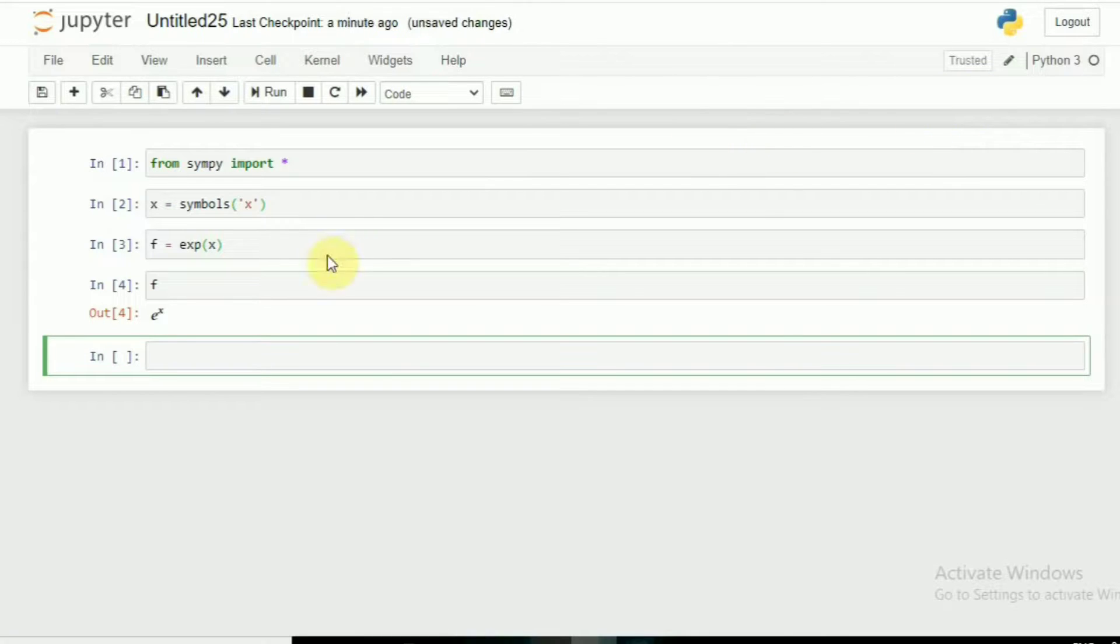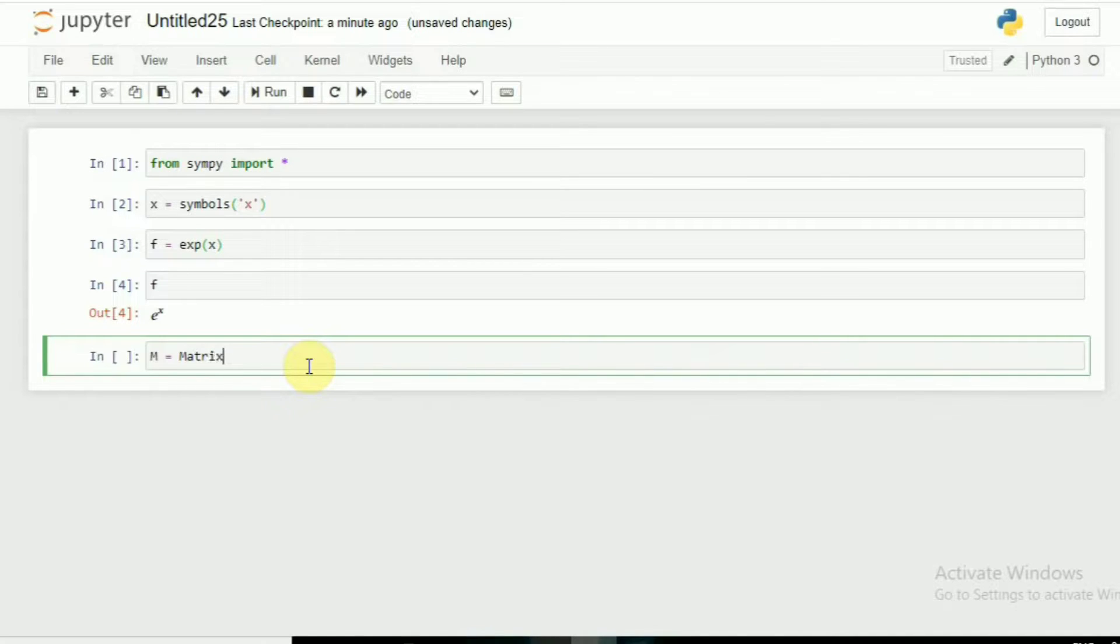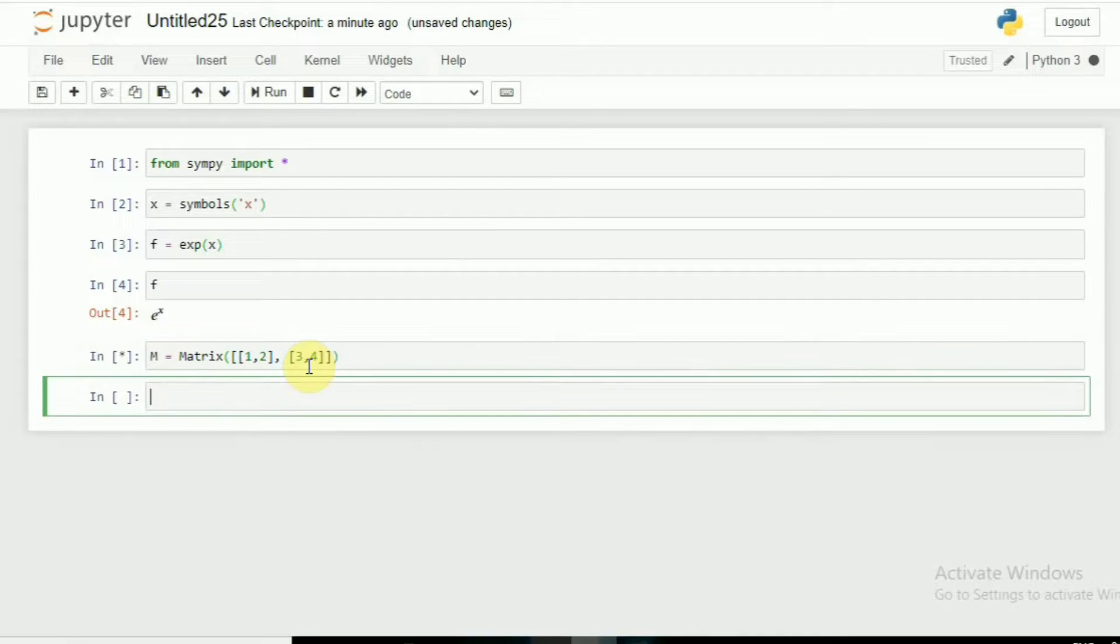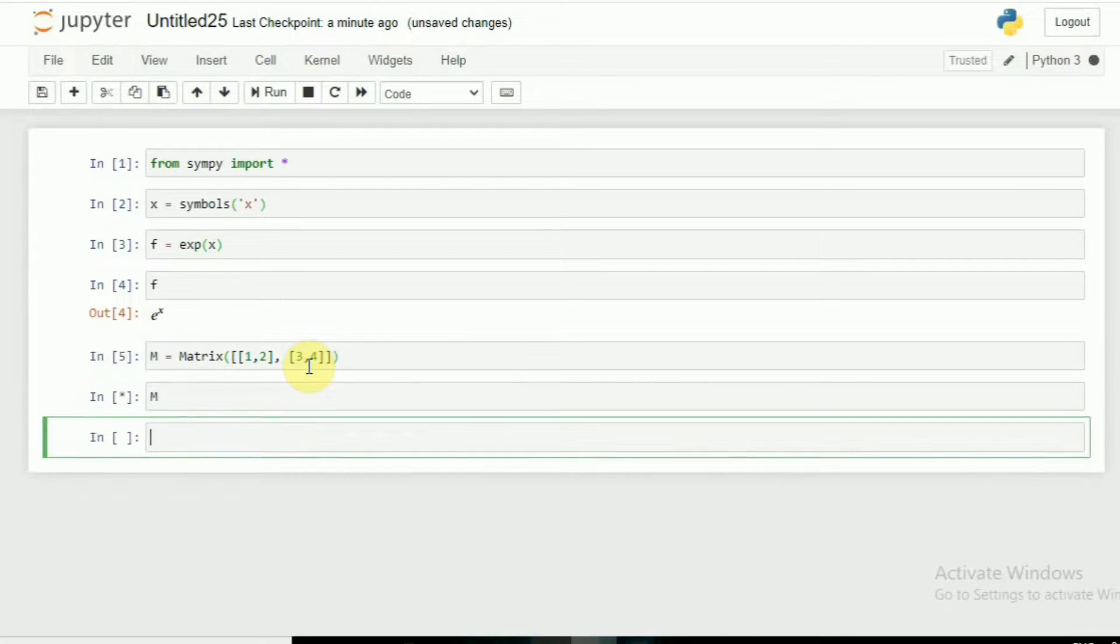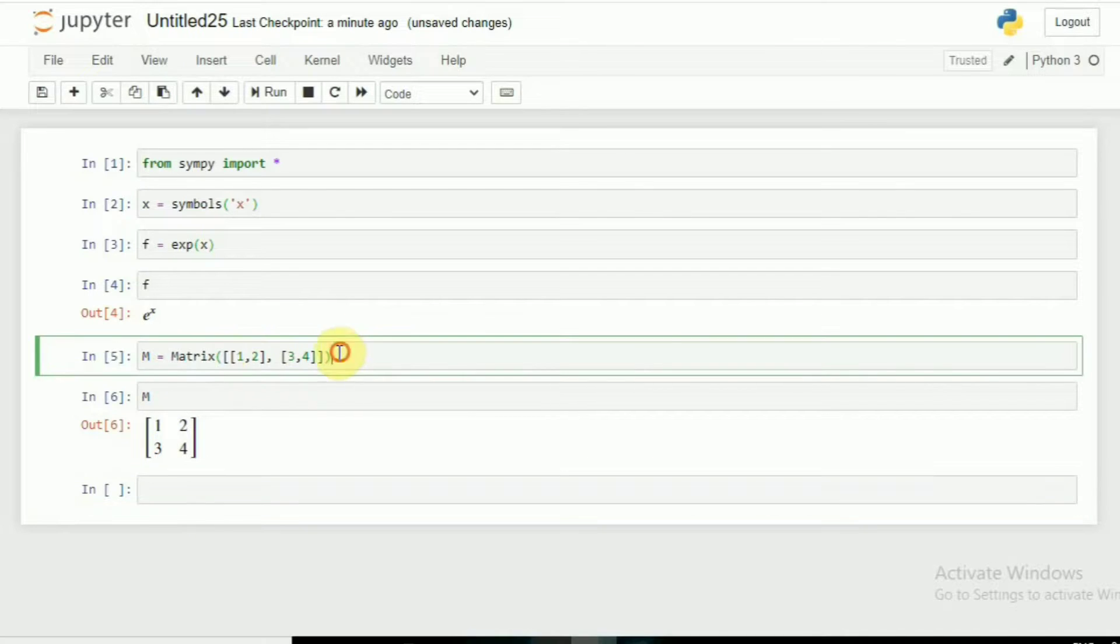What if I want a matrix? For matrix, simply I have to write Matrix. Now in the brackets, for example, I want a 2 by 2 matrix: [[1, 2], [3, 4]]. Enter. You can see here is our matrix. First of all, I take this matrix, I will copy it.